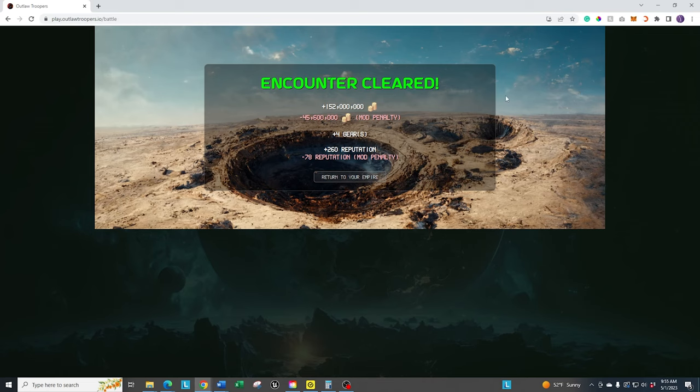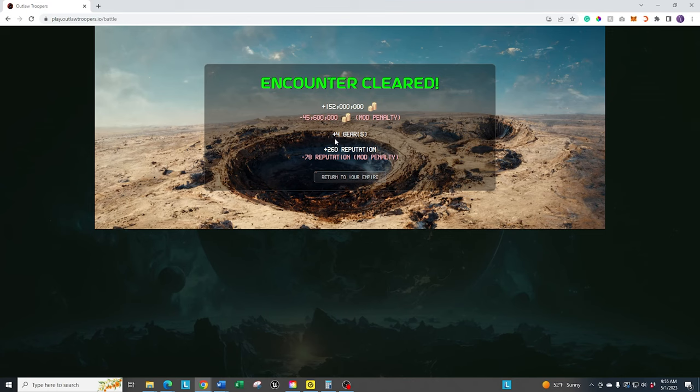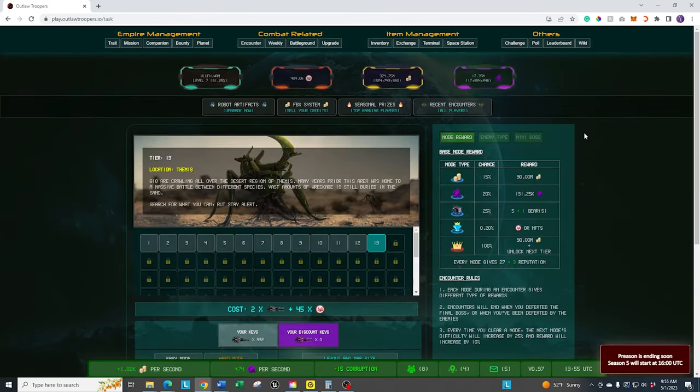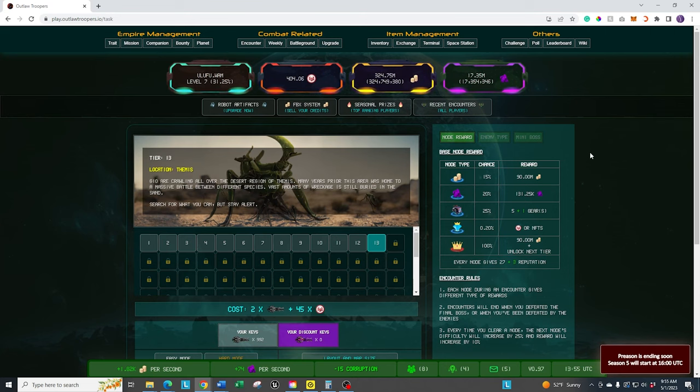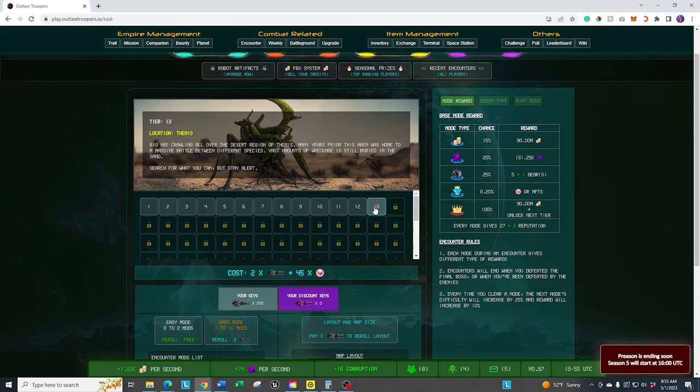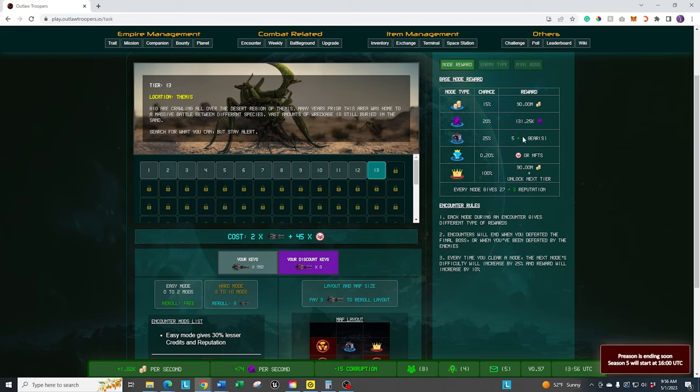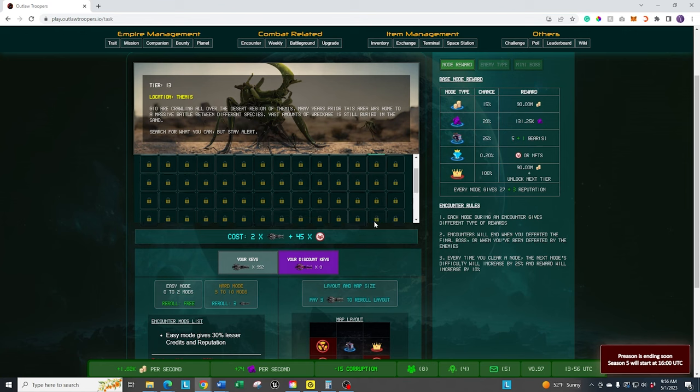But you can see I cleared the encounter, got 152 million credits. They did remove the easy bonus. They keep calling it bonus, but it's the easy mode. And then I got four gears. And I got a lot of reputation out of it. So it did boost me up quite a bit. And that's the encounter. And you can go ahead and continue to run. You see it opened up 13 for me. So the next one I get a bonus with the reputation, which I'm pushing for. I get the bonus with the gears. And then you can keep going through.